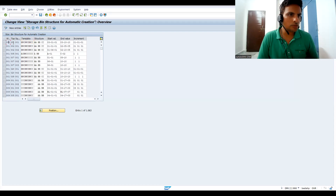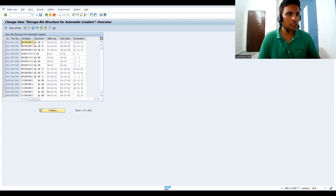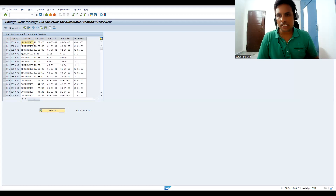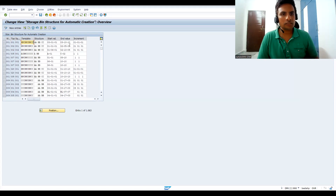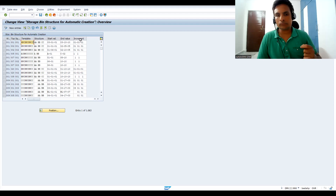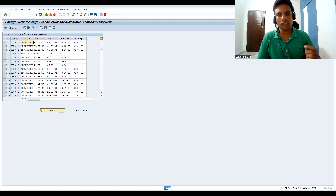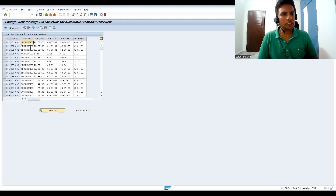So here you can see the warehouse number, bin type, and sequencing. There is a template — the bin template is mandatory if you want to use one. You can take standard templates and utilize them. The structure has fields A, BB, and CC. You set a starting interval and ending interval — how many bins you want to generate. For example, with an increment of 5 over a range of 50, you get 10 bins. You can create any configuration you like.